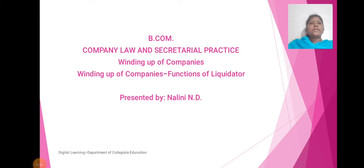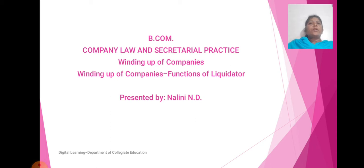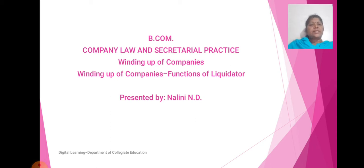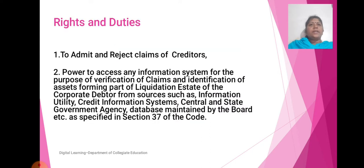Hello everyone, this is Nanini Andi, Assistant Professor, Department of Commerce. I am going to discuss about the winding up of companies — specifically the functions of the liquidator.